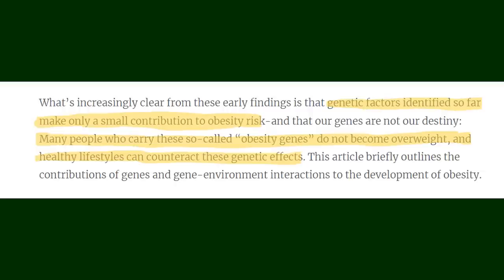So, what about genetics? We hear a lot from the fat acceptance community that genetics play a larger role in obesity than eating habits. The science does not support this, though. While researchers and doctors alike recognize epigenetic factors that can make people more likely to be overweight or obese, it is not indefinite. This article states, genetic factors identified so far only make a small contribution to obesity risk. Many people who carry the so-called obesity gene do not become overweight, and a healthy lifestyle can counteract these genetic factors.